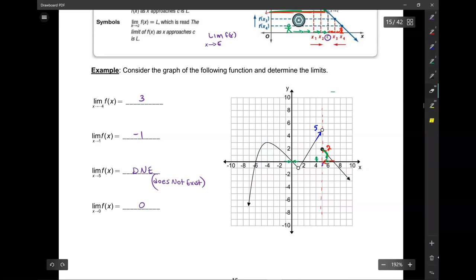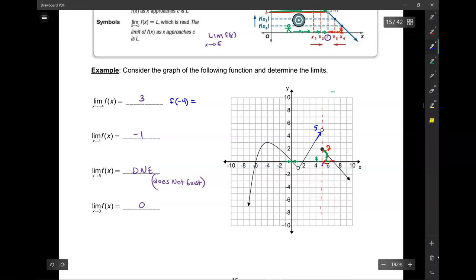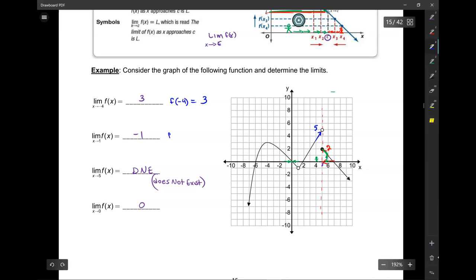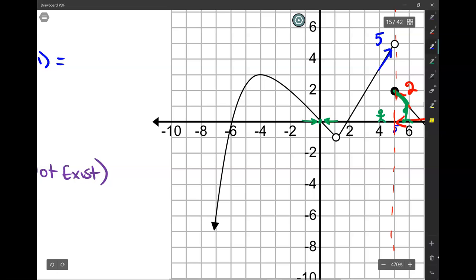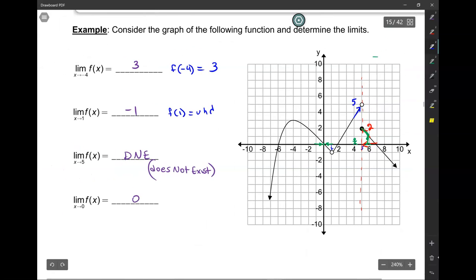Let's go back to our first example. We found the limit as x approaches negative 4. What's f of negative 4? At negative 4, the y-value is 3. Is the limit and f of negative 4 the same? Yes. So it's continuous at x equals negative 4. Now x equals 1 — what's f of 1? There is no value. It's undefined; there is a hole there. Is f of 1 equal to the limit? No. So it's not continuous there.